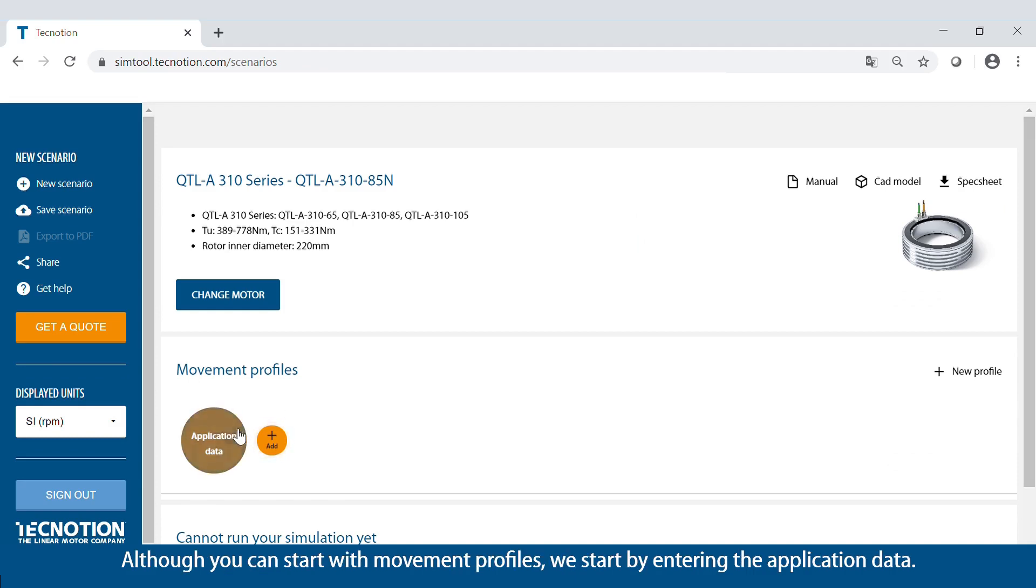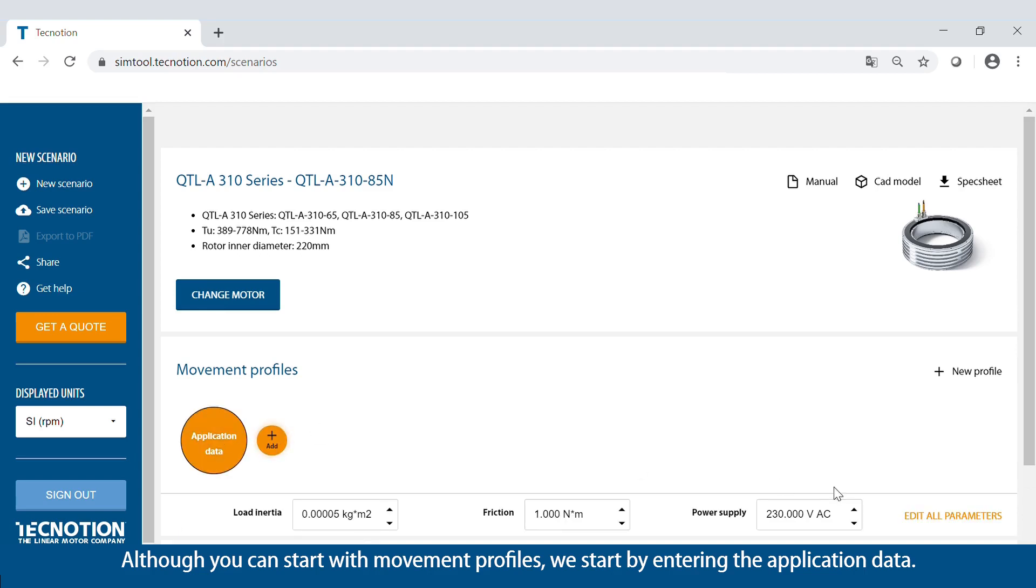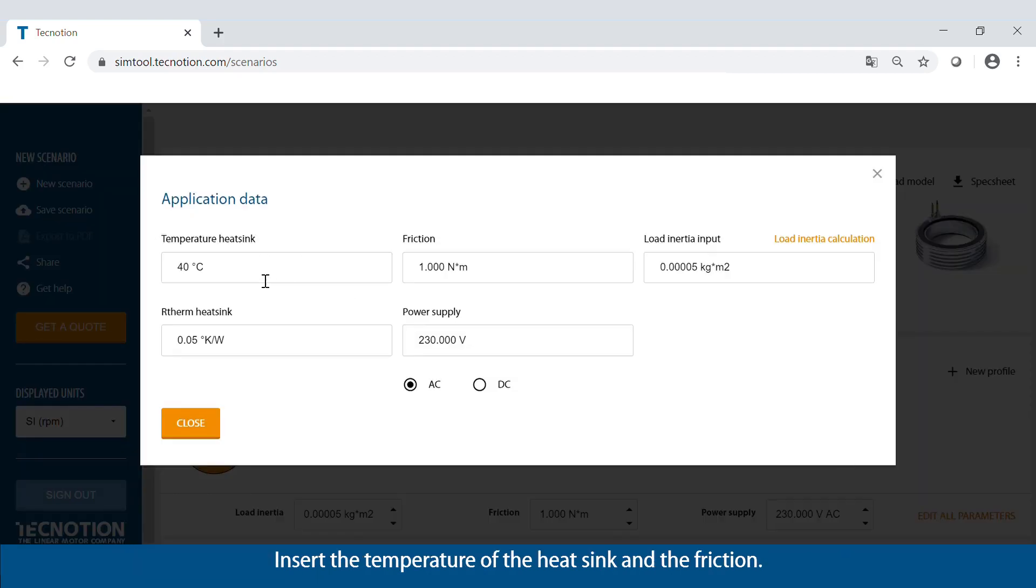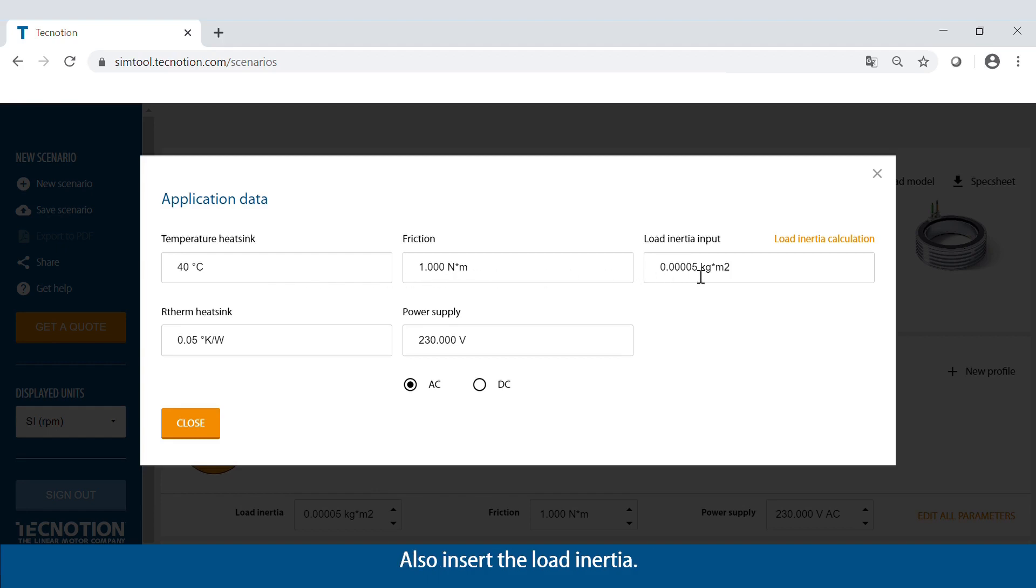Although you can start with movement profiles, we start by entering the application data. Insert the temperature of the heatsink and the friction. Also insert the load inertia.